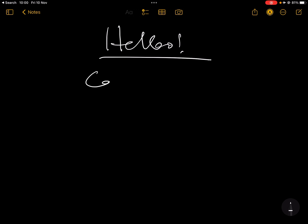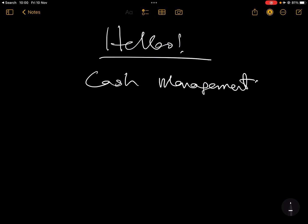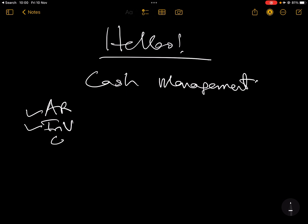Hello, we'll look at cash management today. That's a quick reminder — we're still looking at working capital management. We've looked at AR management, we've looked at inventory management, and today we'll look at cash.